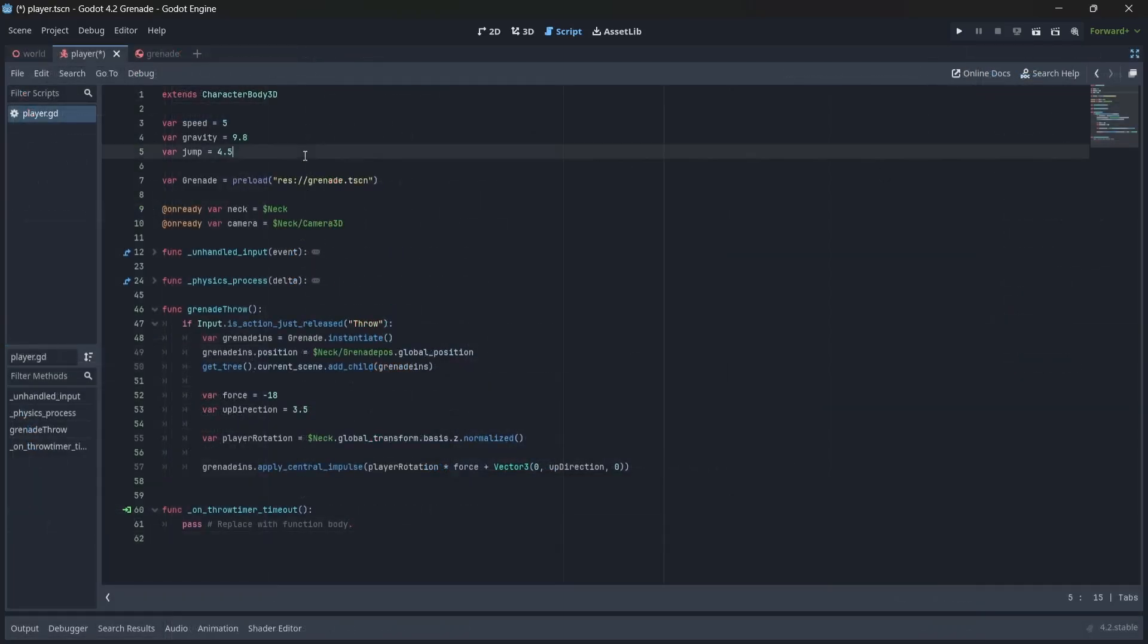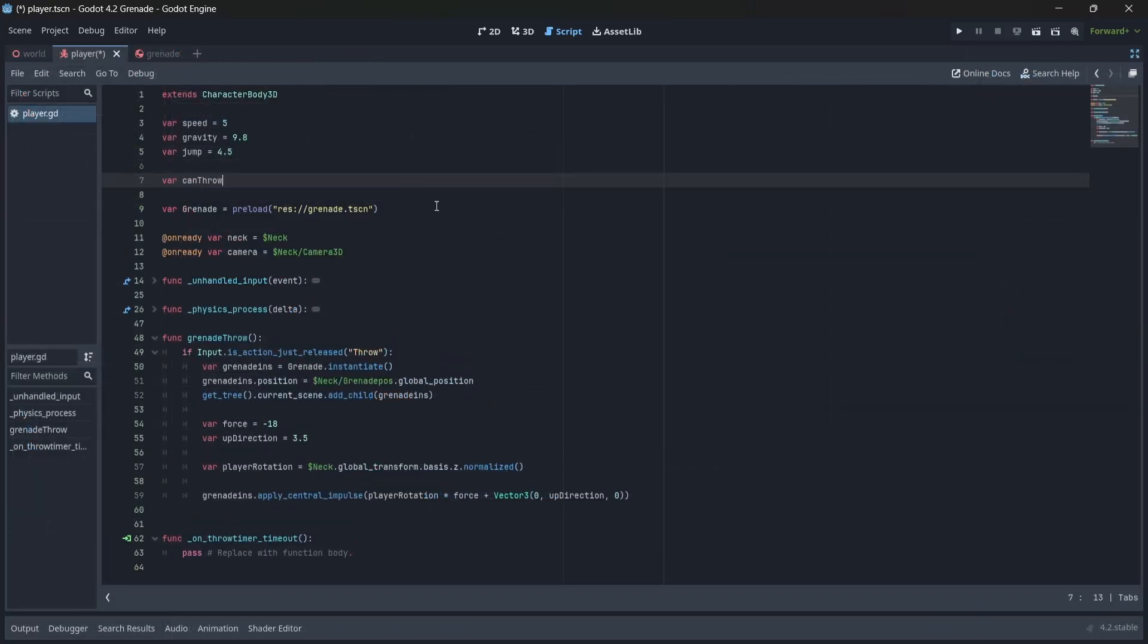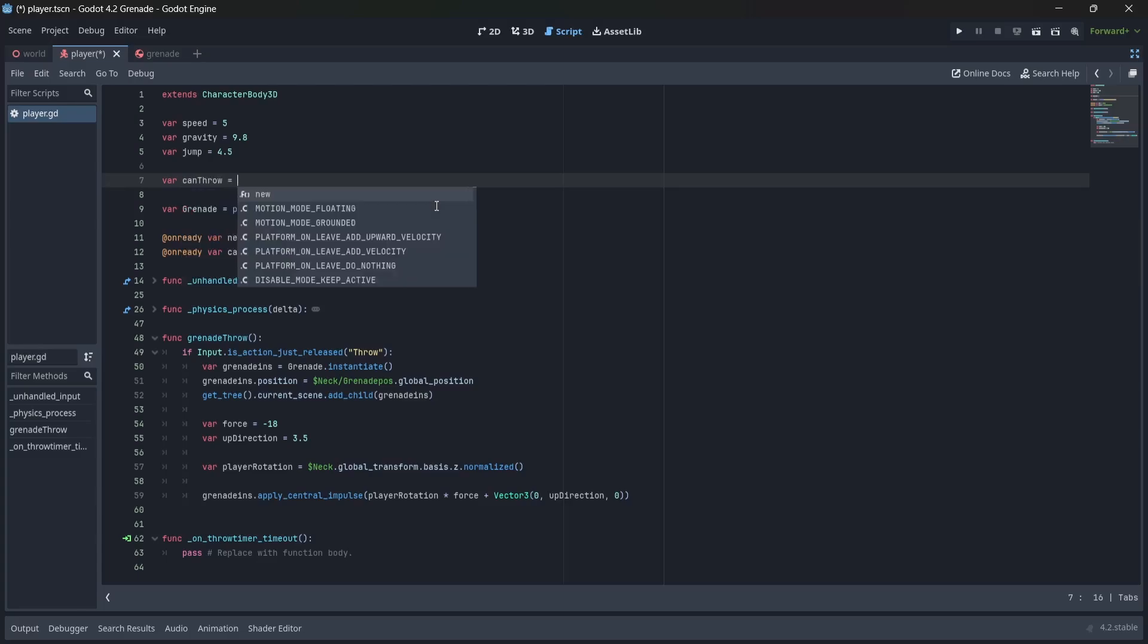Next, let's first create a canthrow boolean variable, which will determine when we can throw our grenade. This will be true by default.